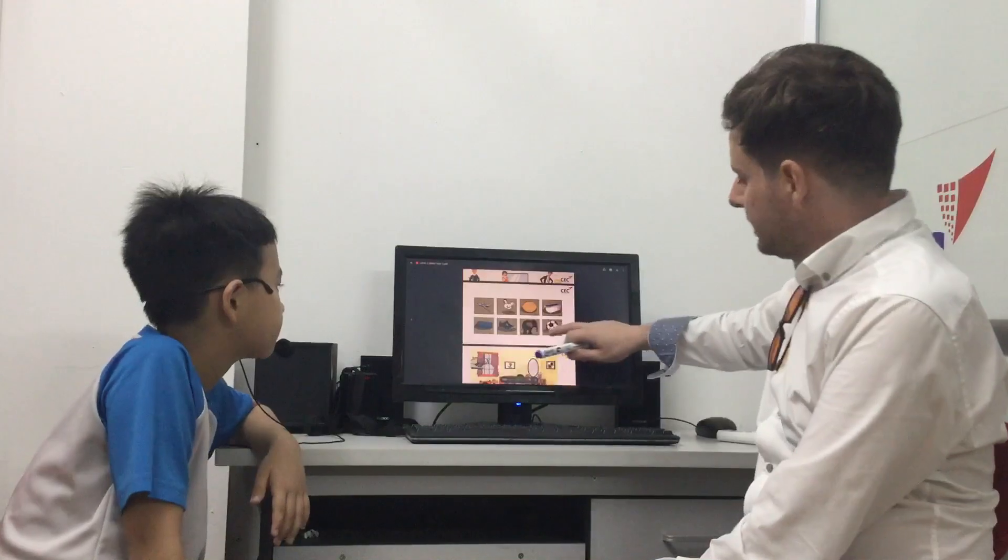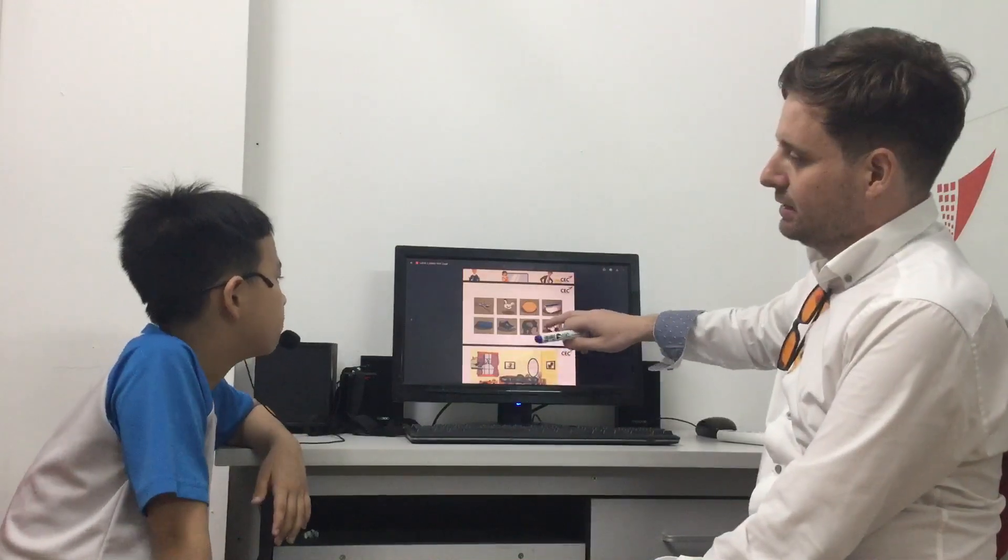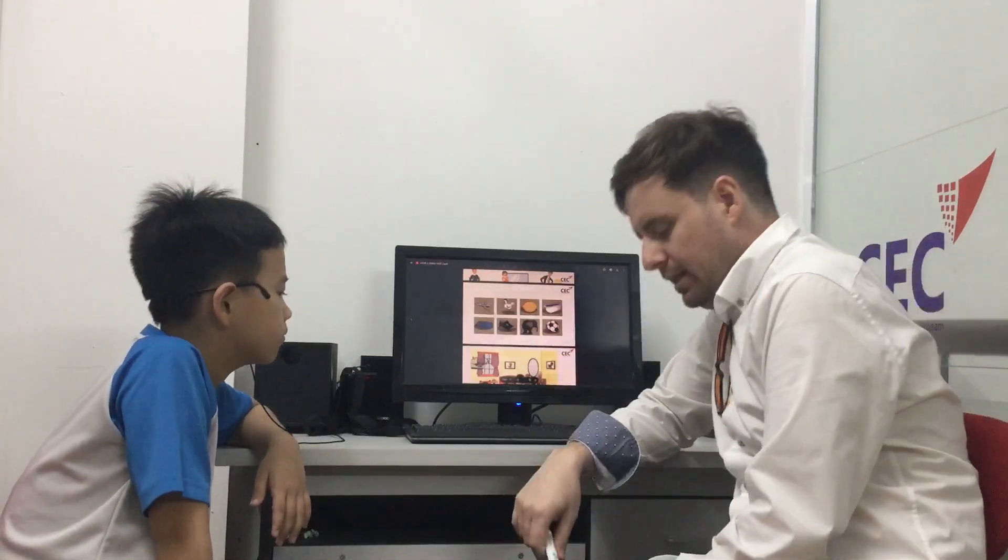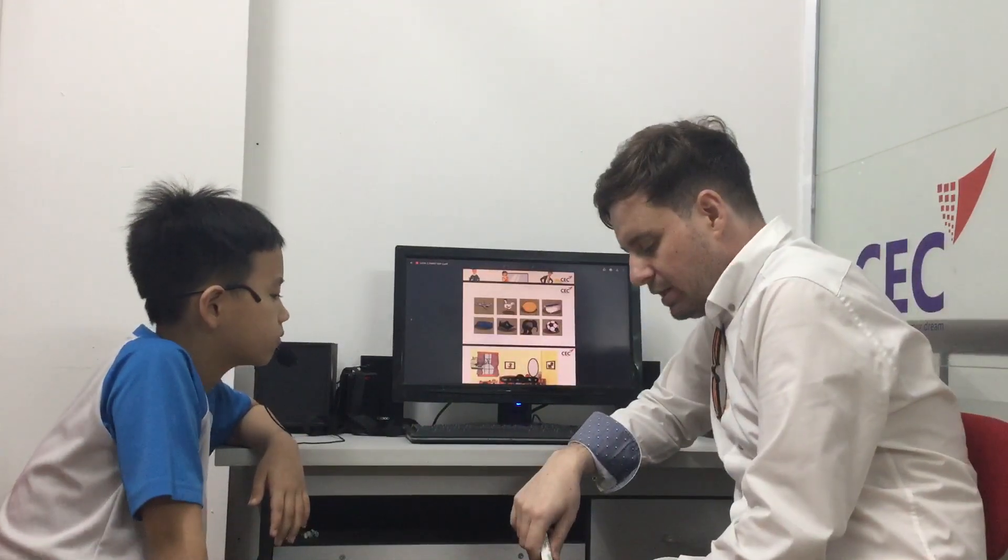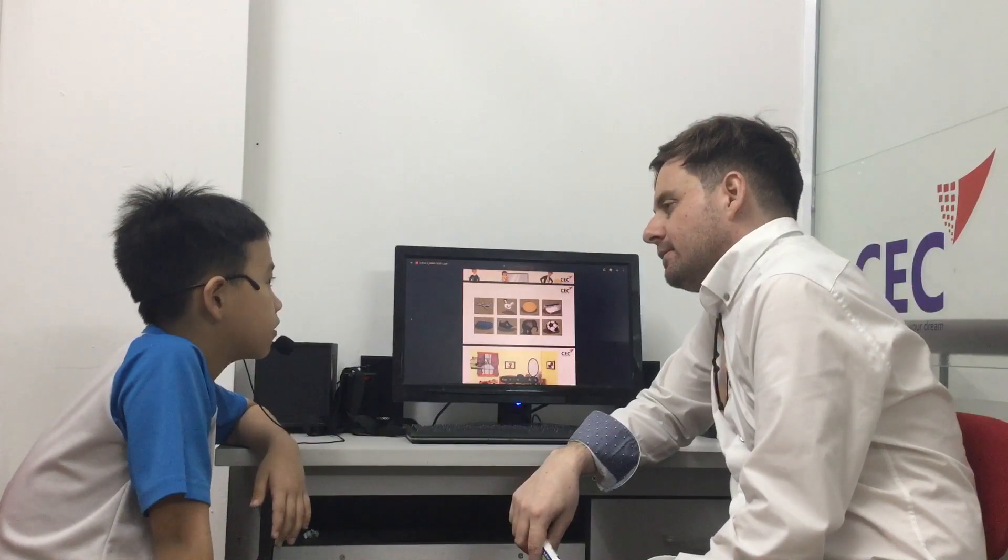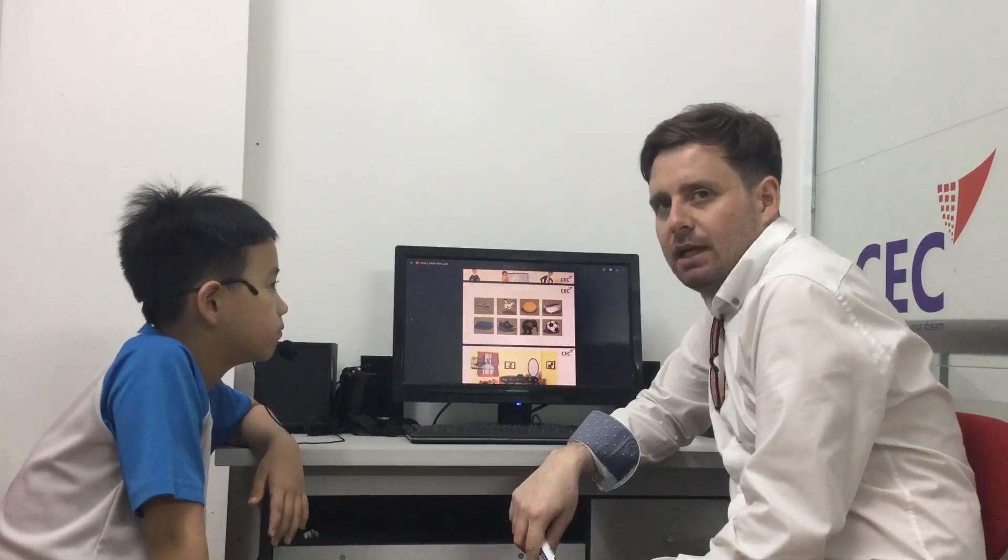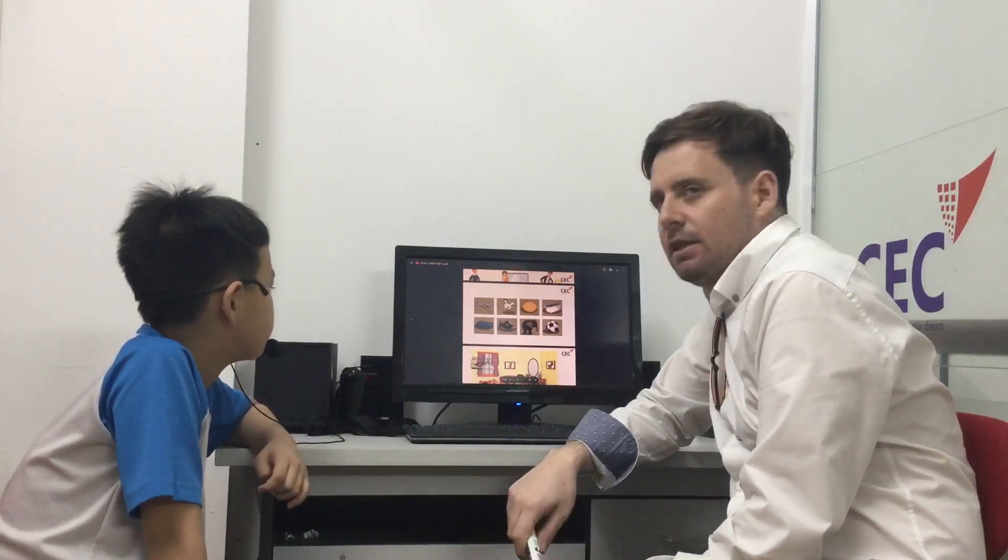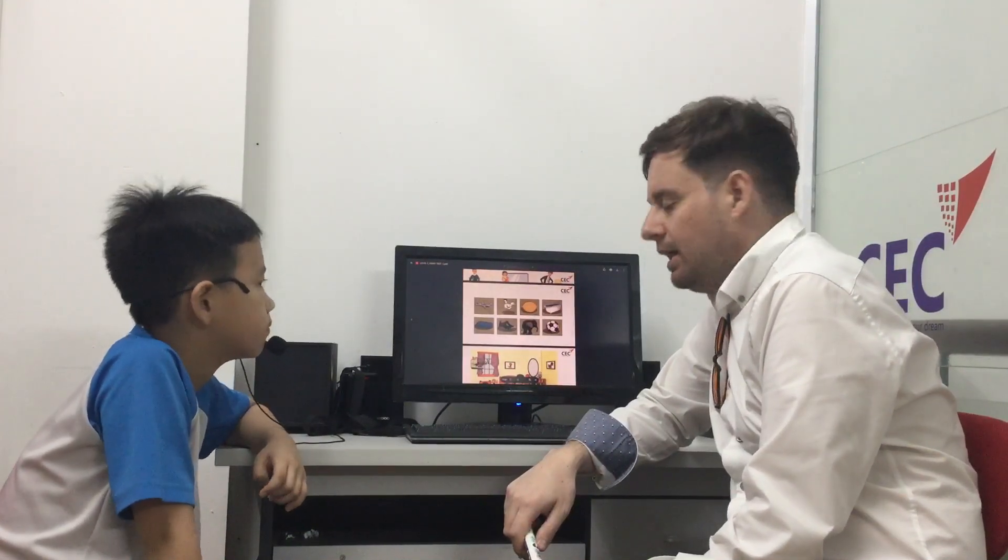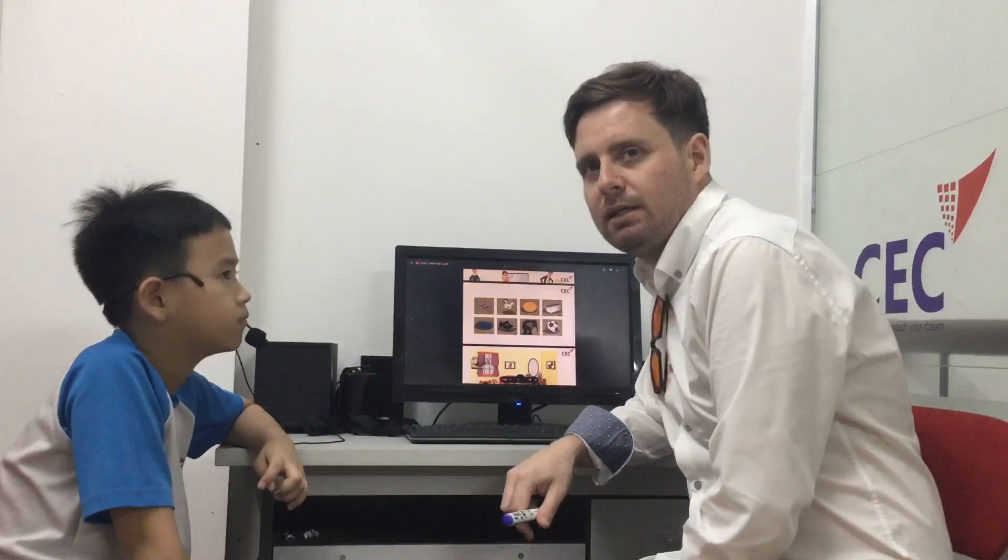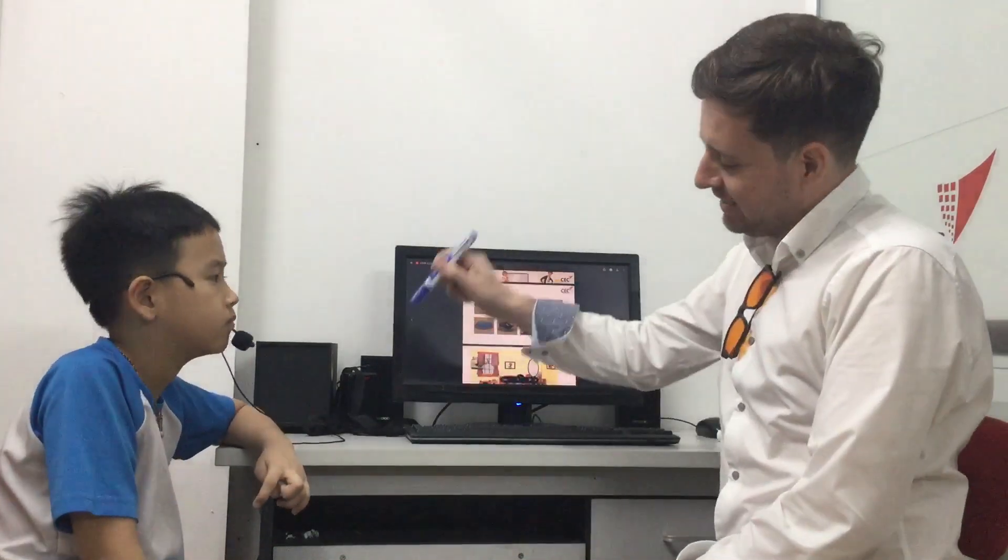And what is this? It is a ball. And what is your favorite sport? I like soccer. Yeah. Very good. Okay. I think we will finish there.